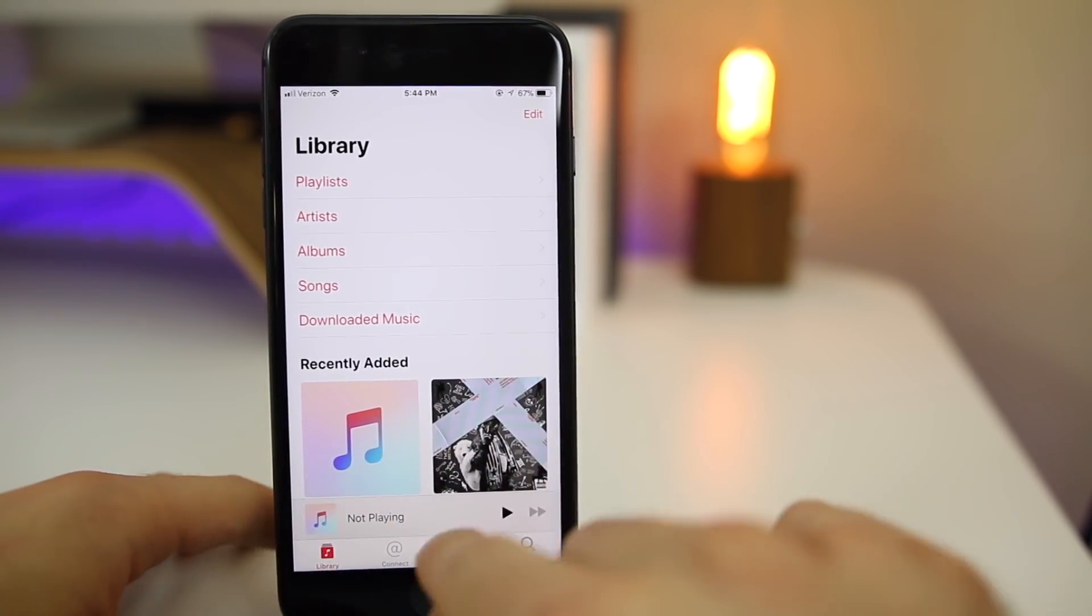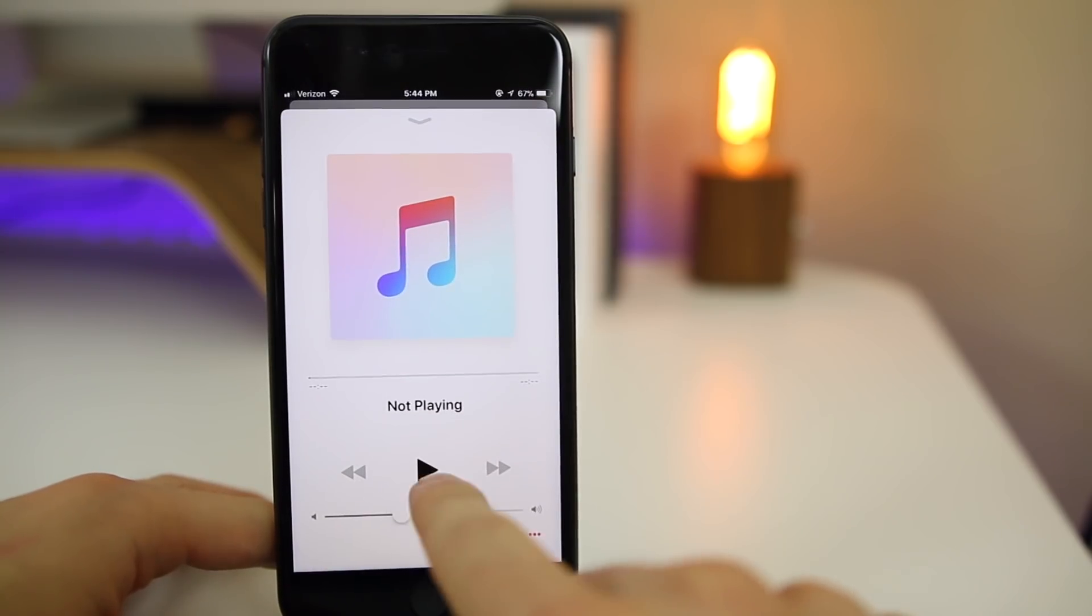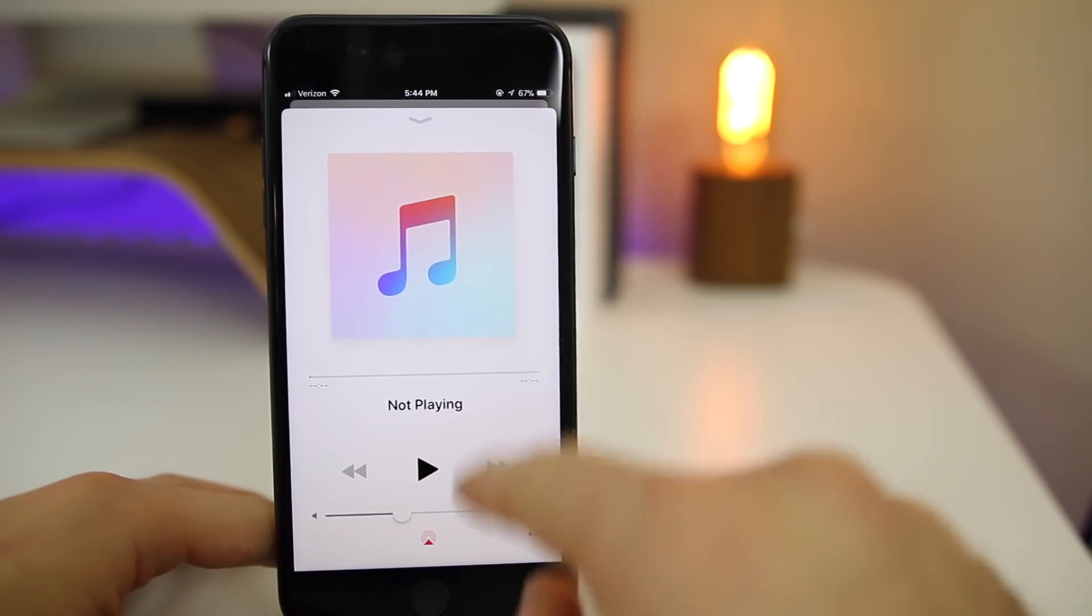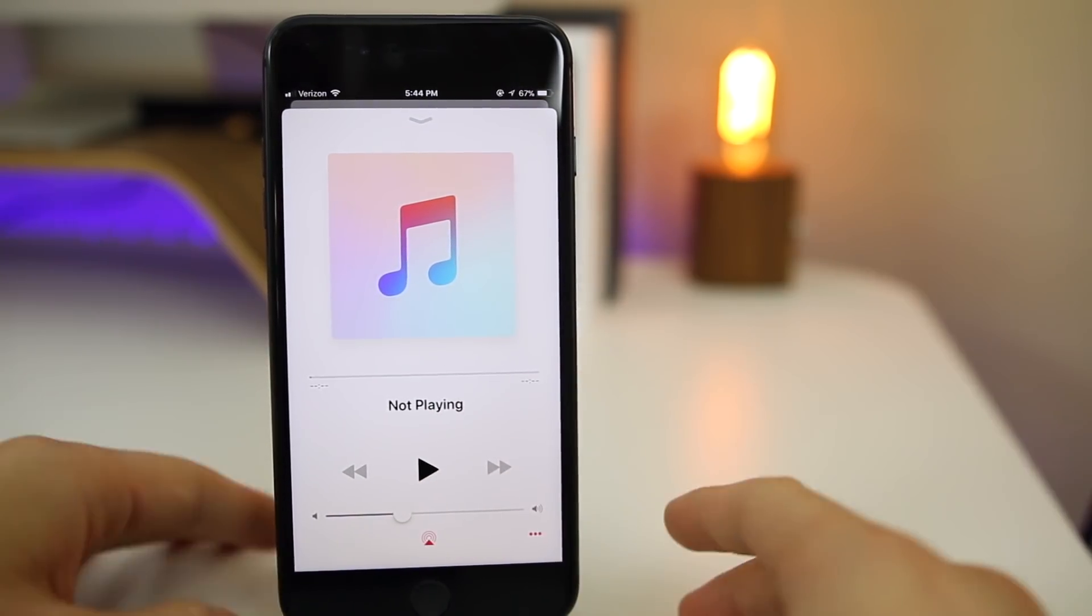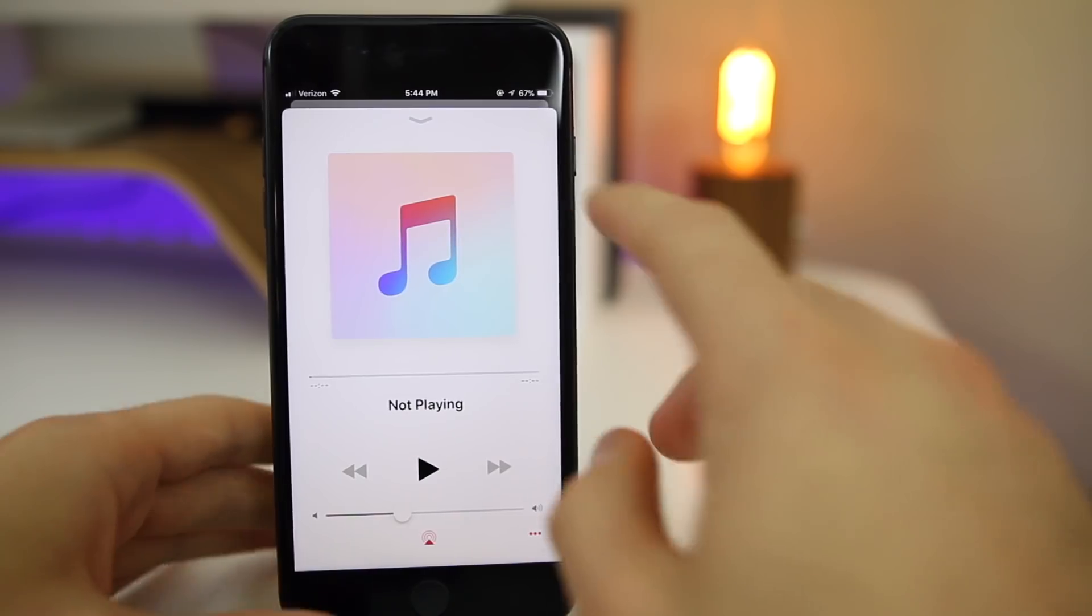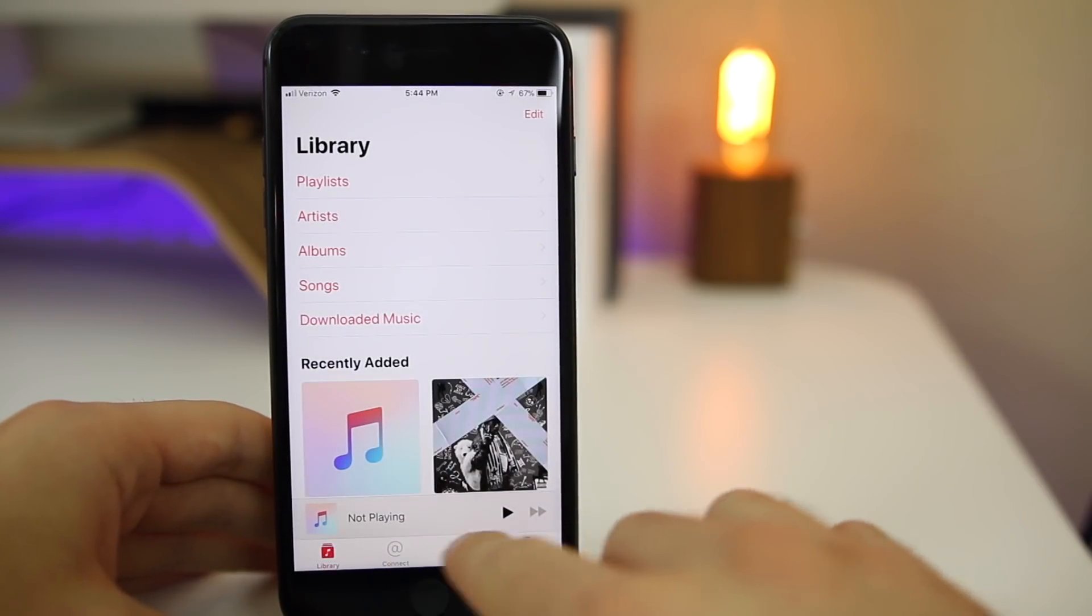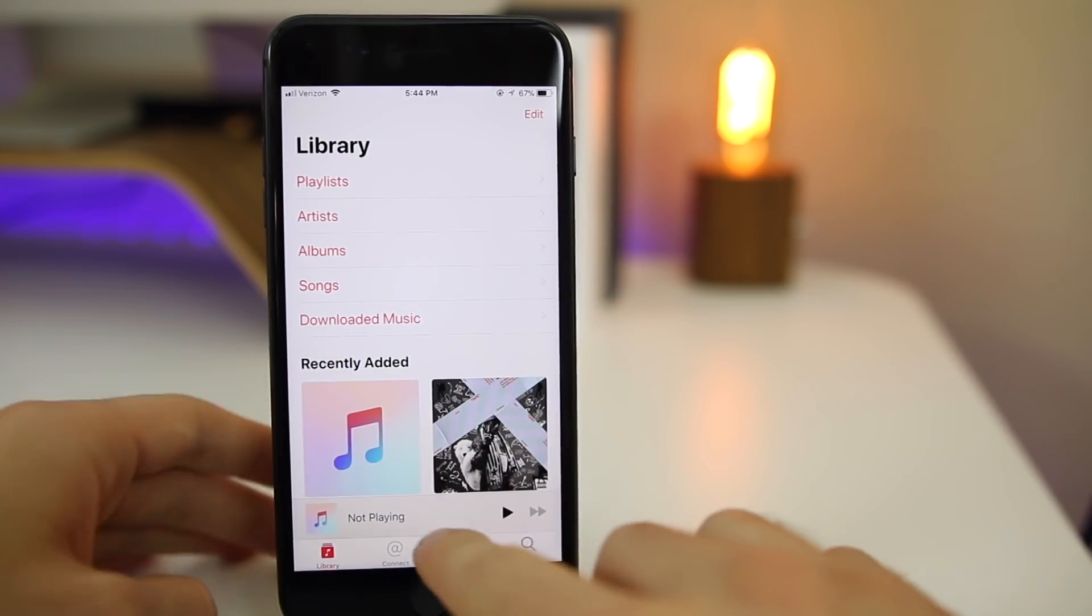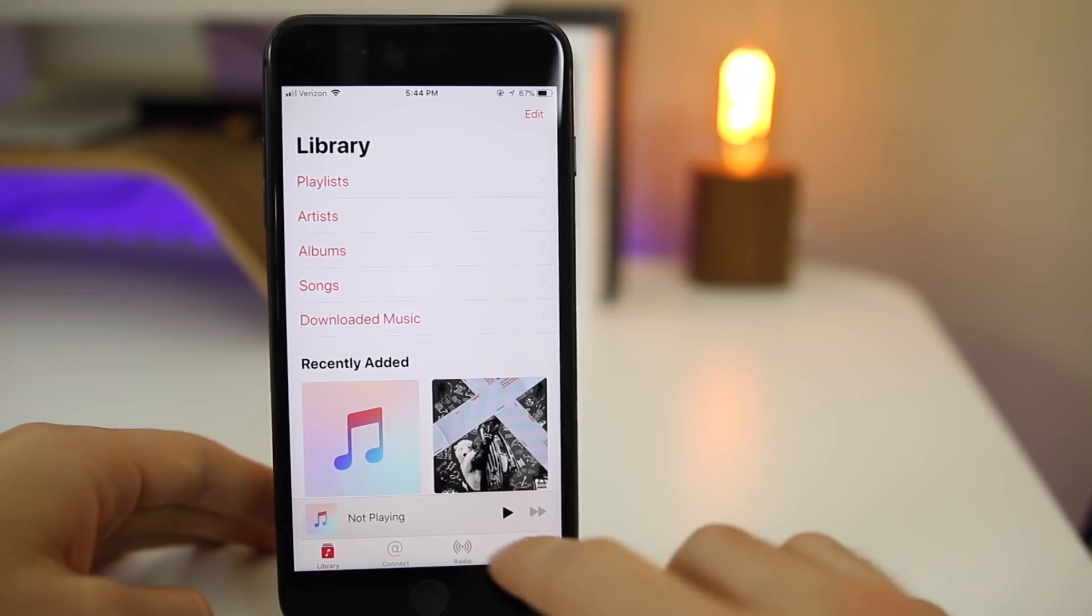Now it actually has the bar down there that says 'Not Playing,' and if you go and tap on it, it brings up the screen right here which says 'Not Playing.' Doesn't really make sense to me. I don't really like this feature. I'd much rather it just be gone and not be there if nothing's playing.